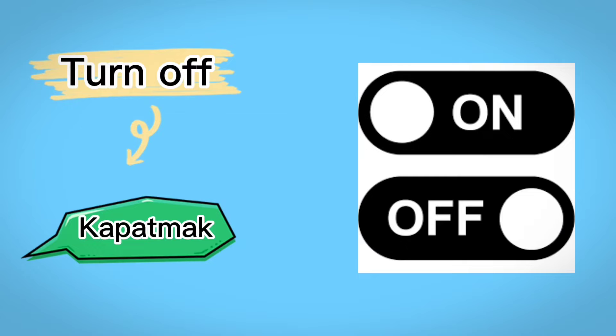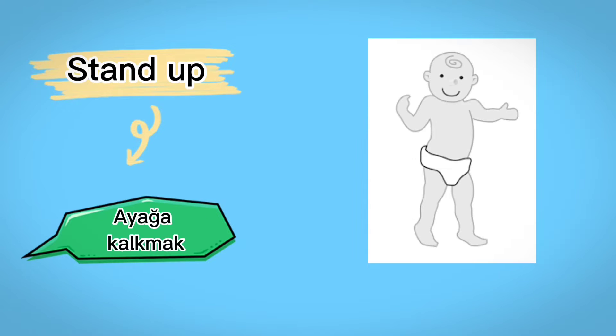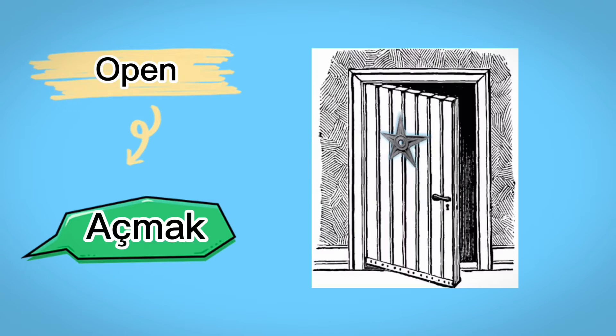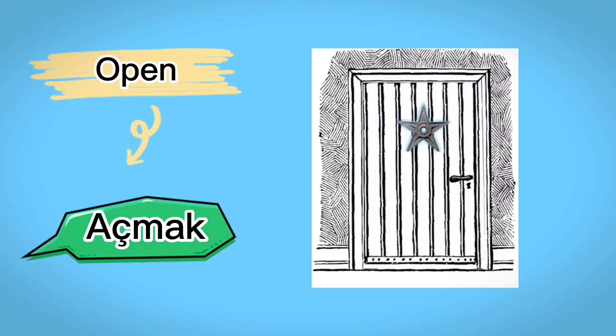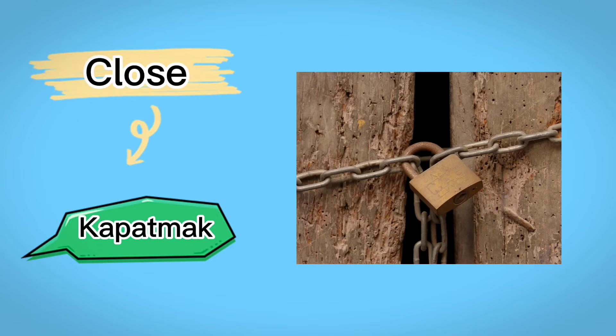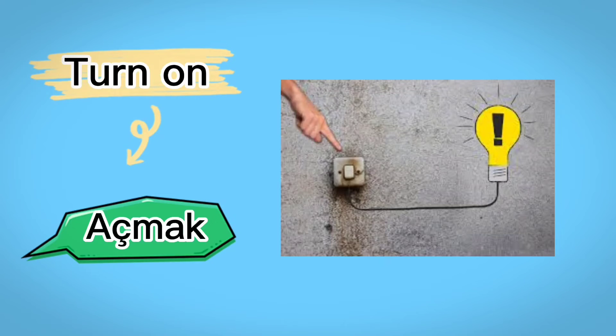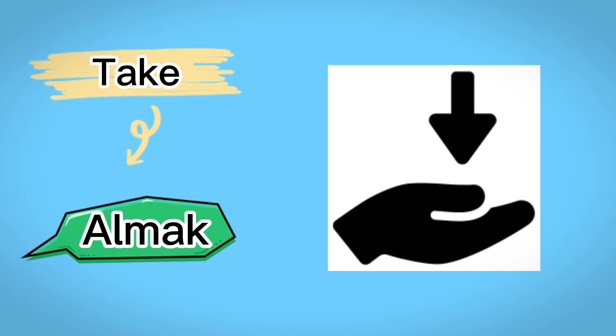Turn off, kapatmak, stand up, ayağa kalkmak, open, açmak, close, kapatmak, turn on, açmak, take, almak.